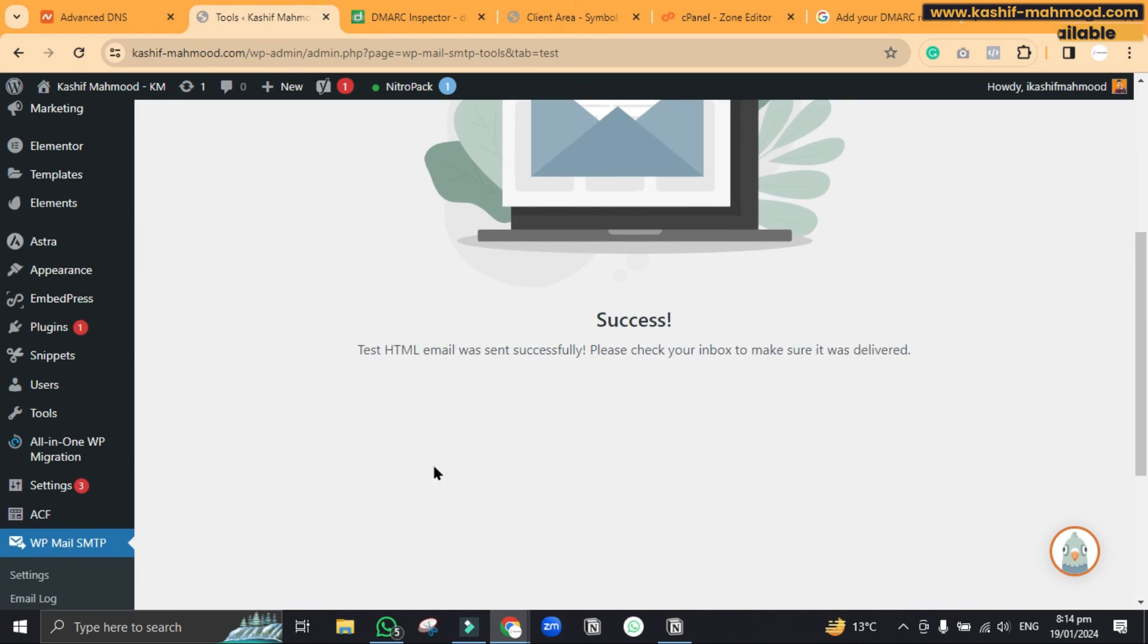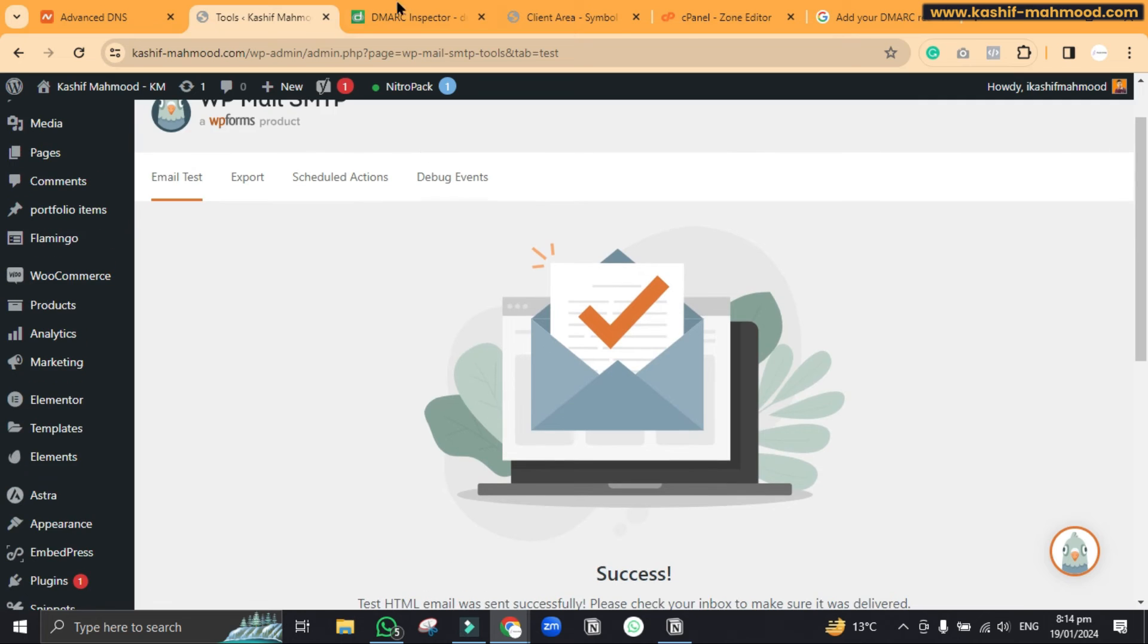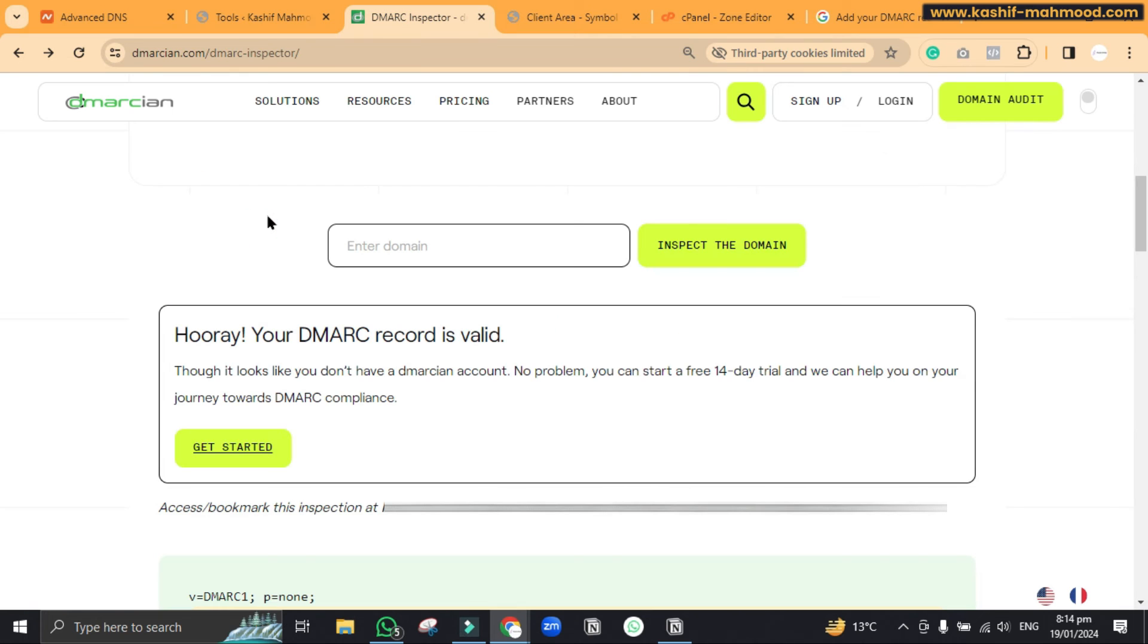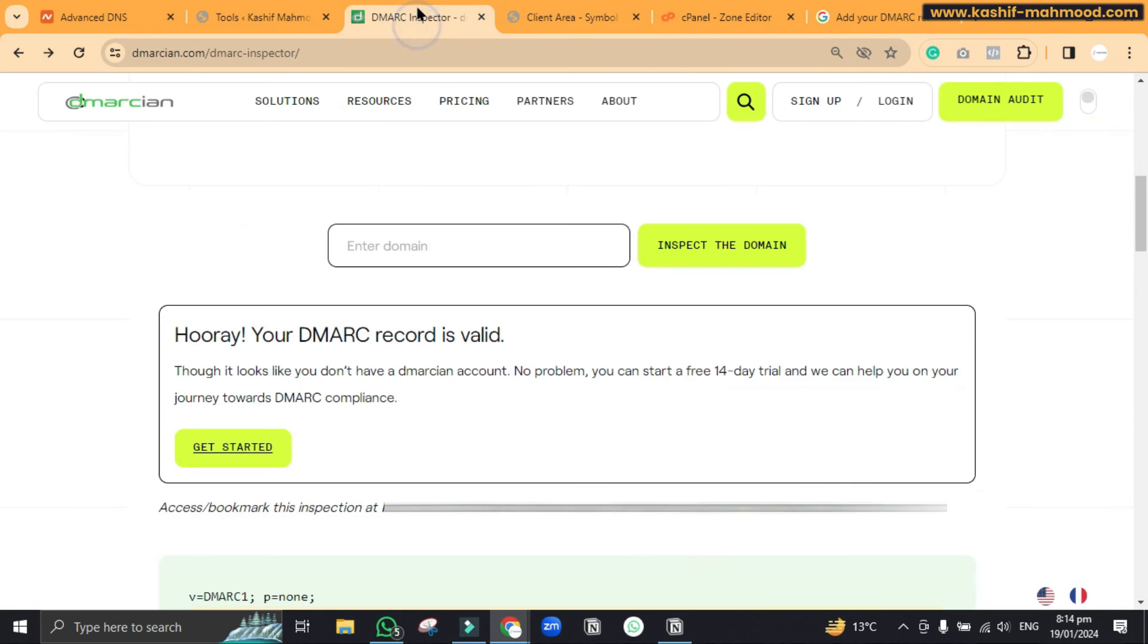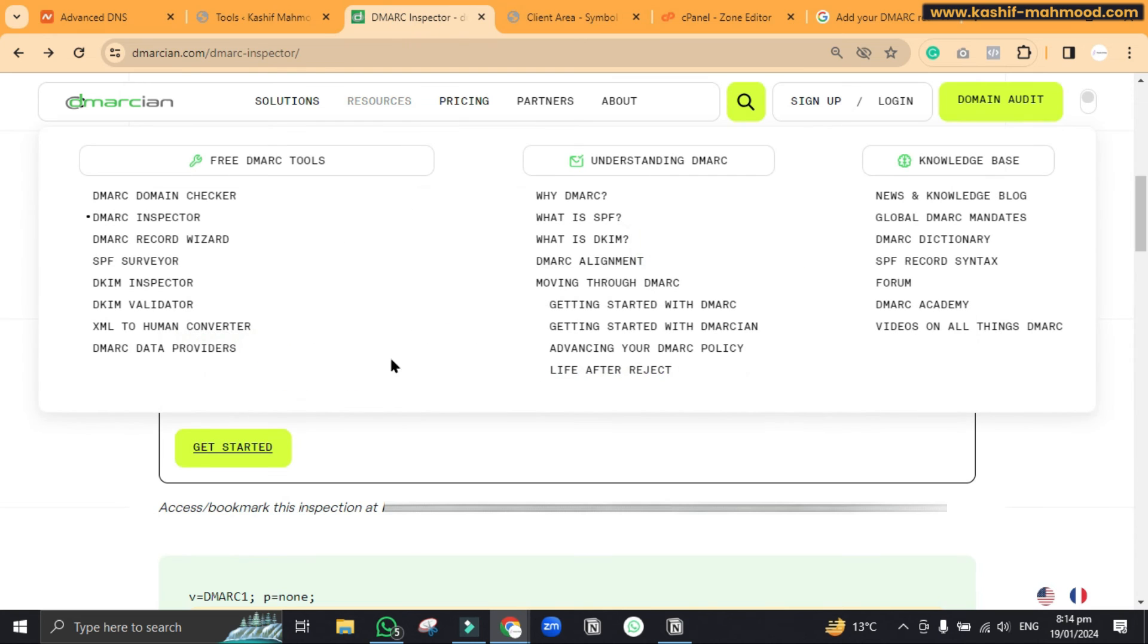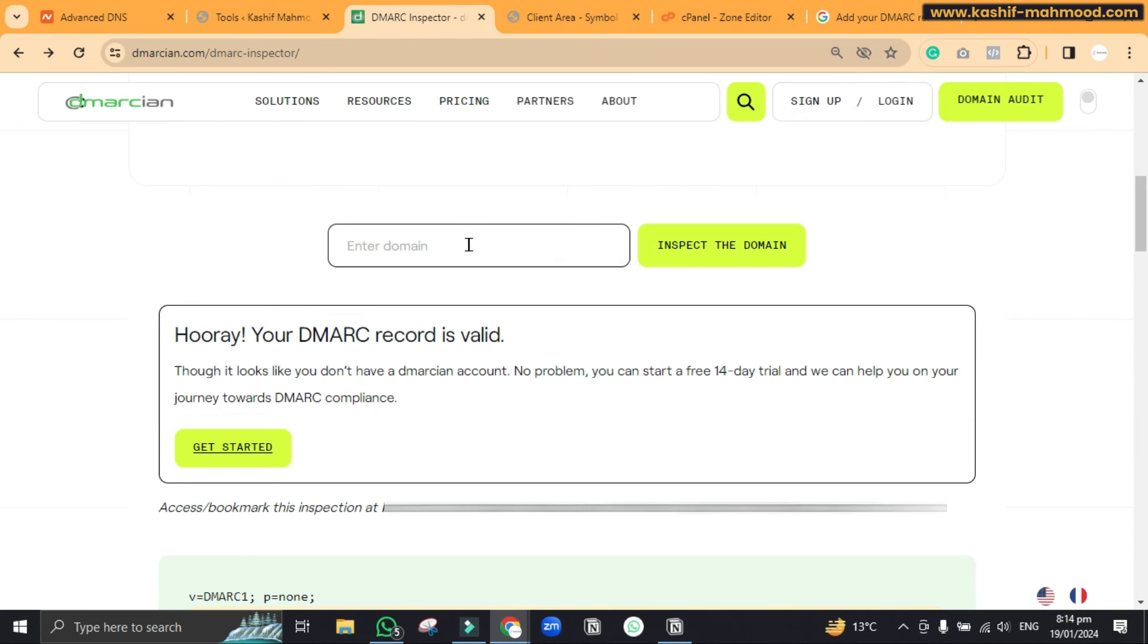And here you can see now there is no error and we can also go to this dmarcian.com slash DMARC inspector and here we can write our domain name to check if it's done or not.